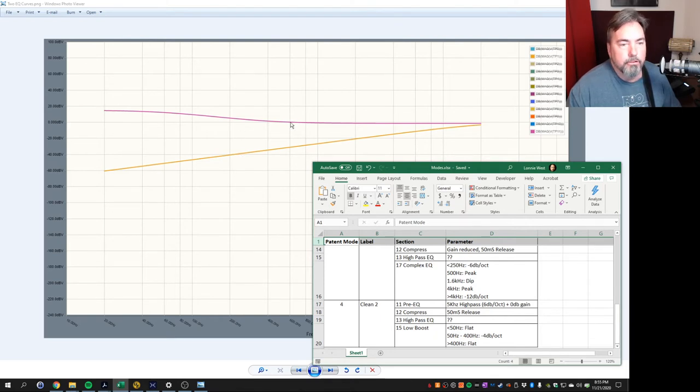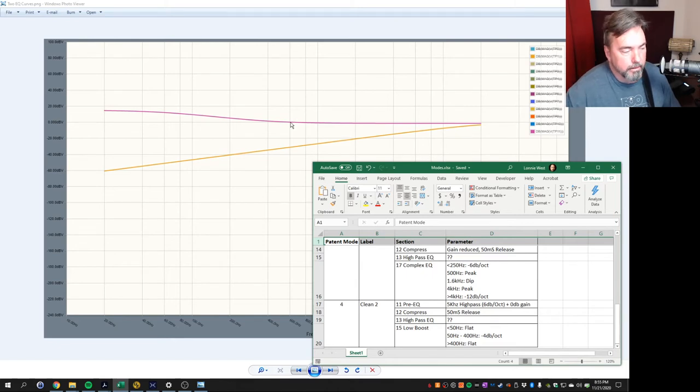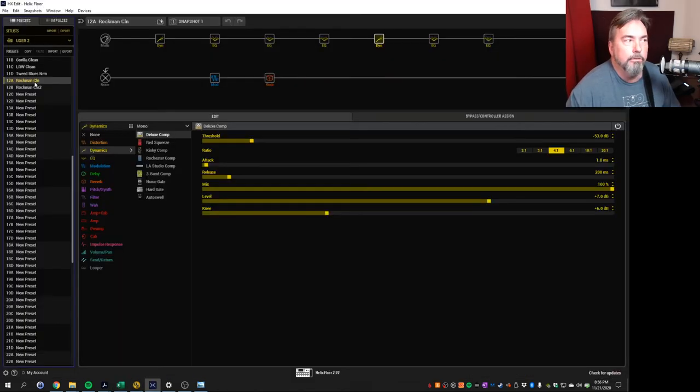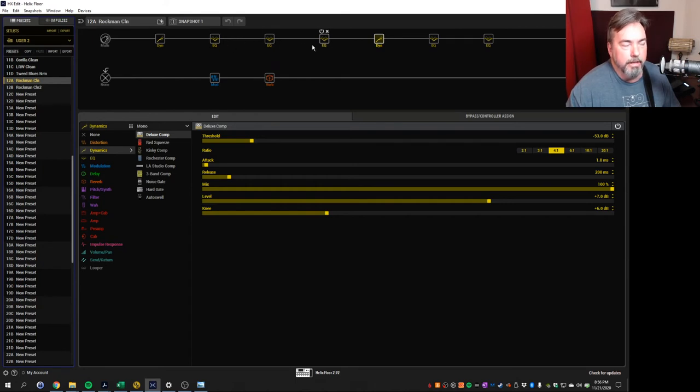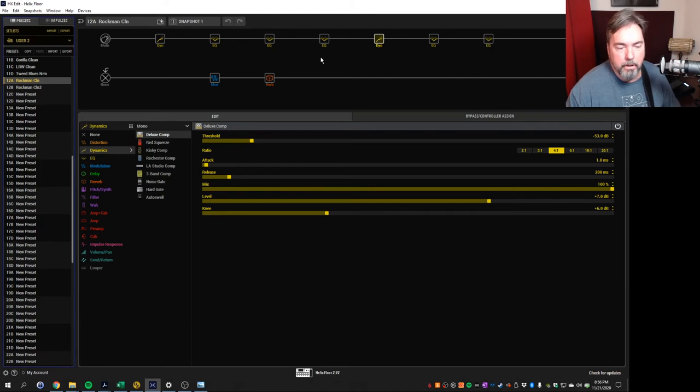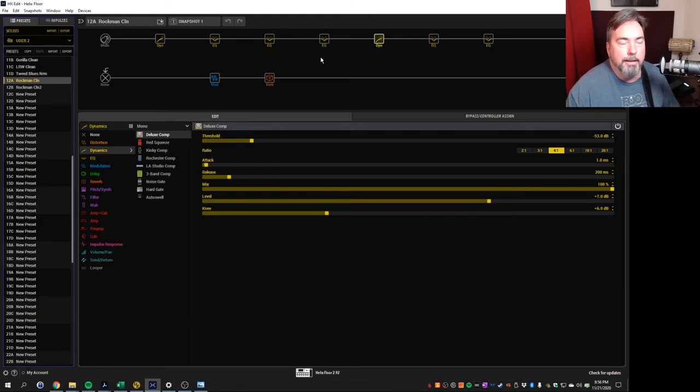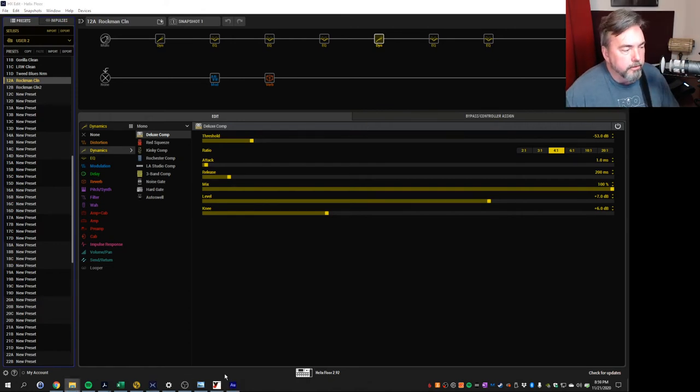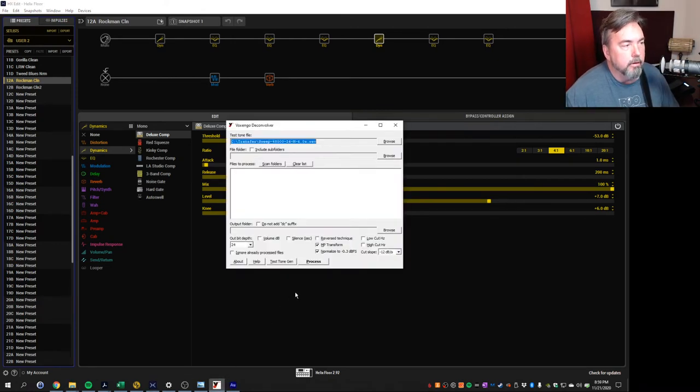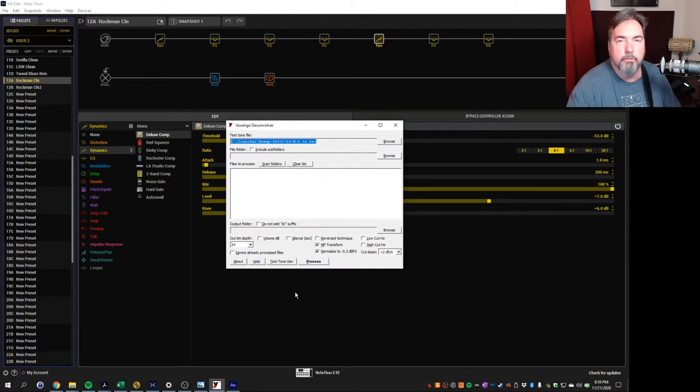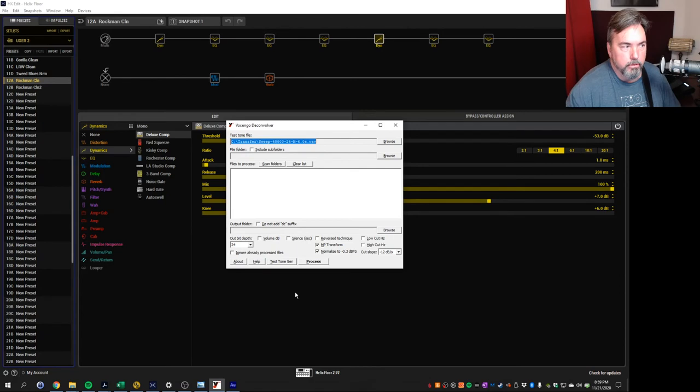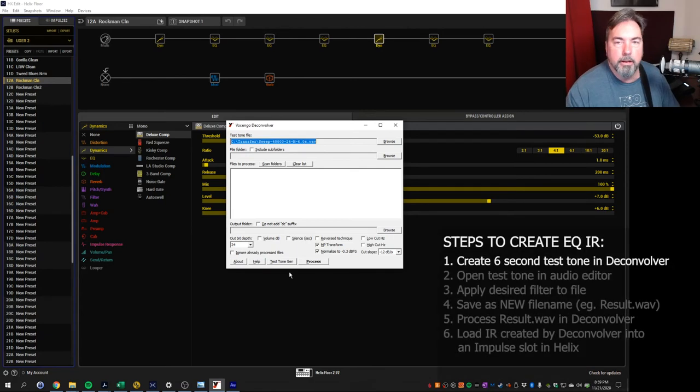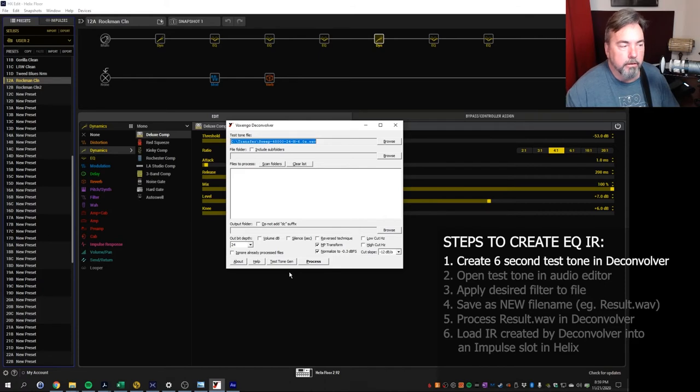So this is what I endeavored to build inside the Helix. I could get close by building several stages of EQ and stacking them together. But even so, it wasn't quite the same. So how did I actually get this EQ? So this comes down to impulse responses. So what I did is I used a program called Voxengo Deconvolver to create impulse responses of the EQ curves. So you create a test tone, which is a sweep signal that goes from 20Hz to 20kHz that you can then use to profile your equipment.